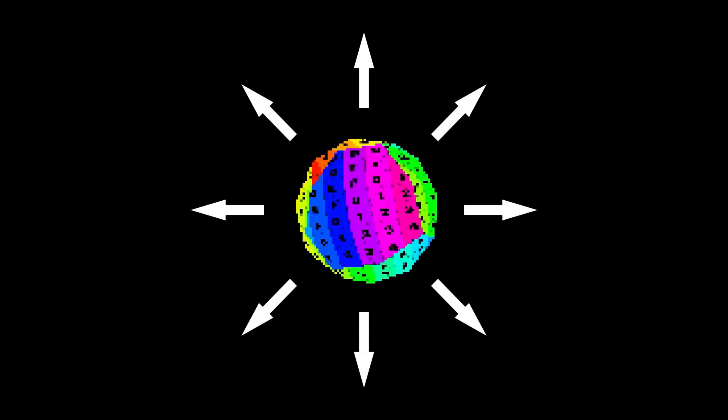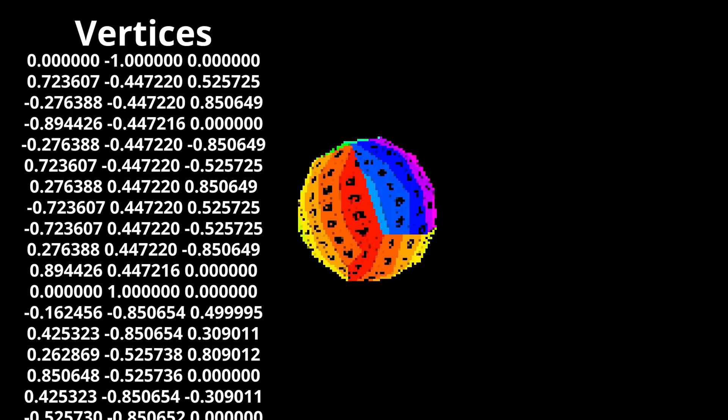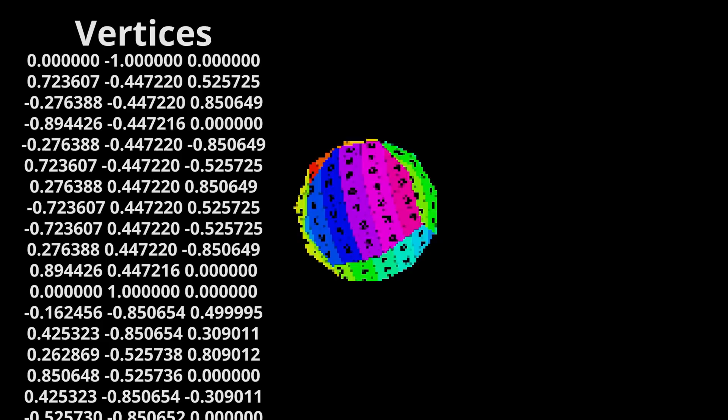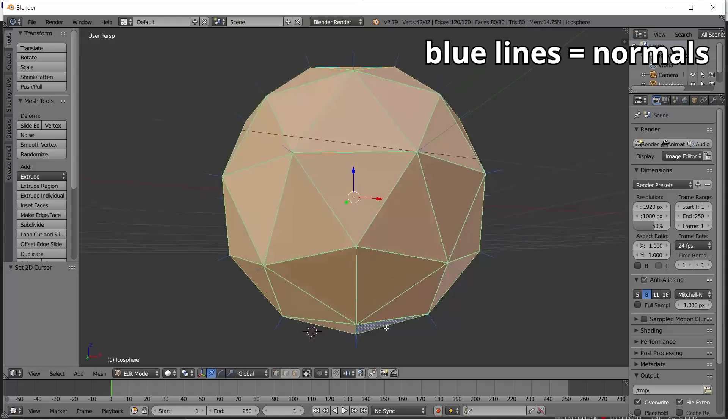In order to light this object, we need to know in what direction each surface is facing. But looking at our raw data, we don't actually have surfaces, we just have vertices. So we can only specify what direction each vertex is facing. This is a bit hard to imagine, so here is a visualization. These directions are called normals.